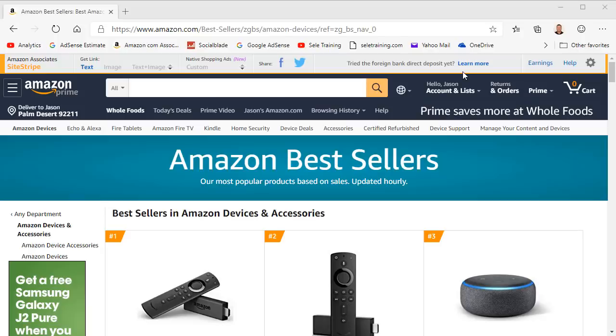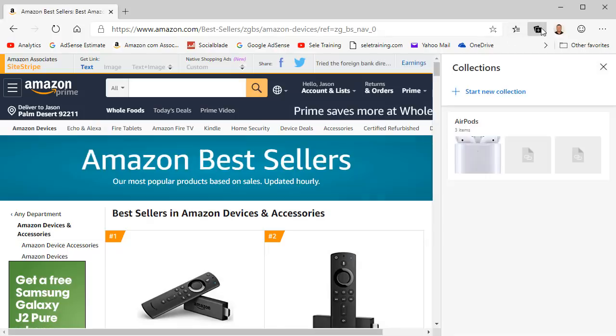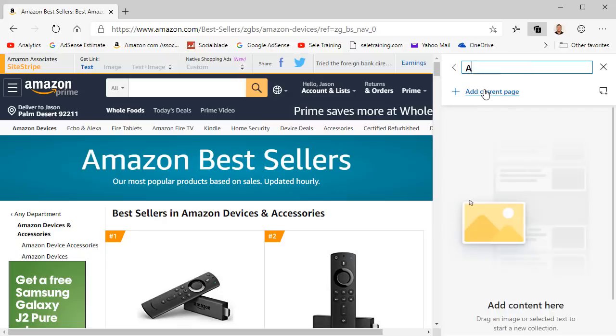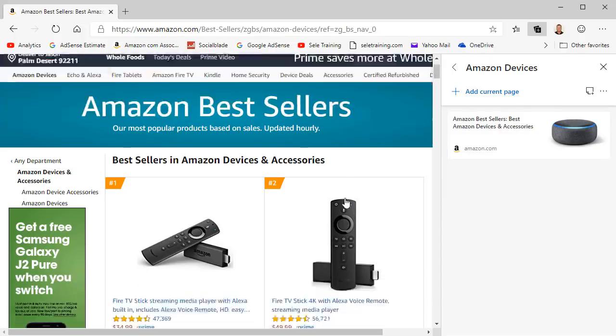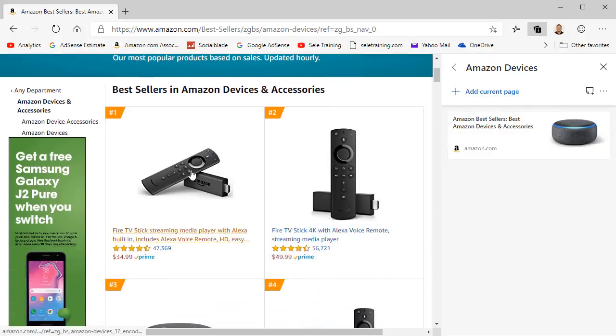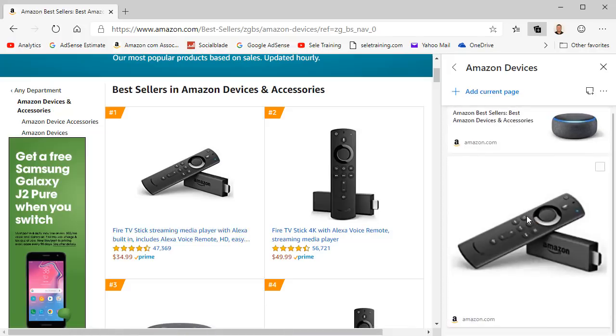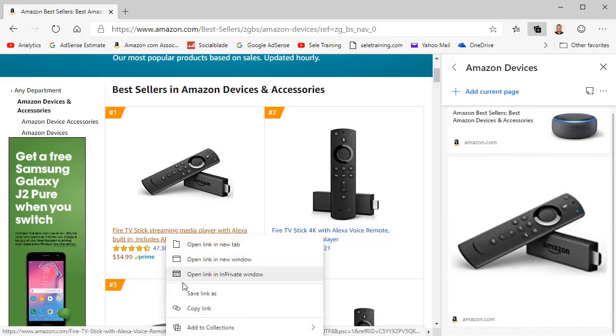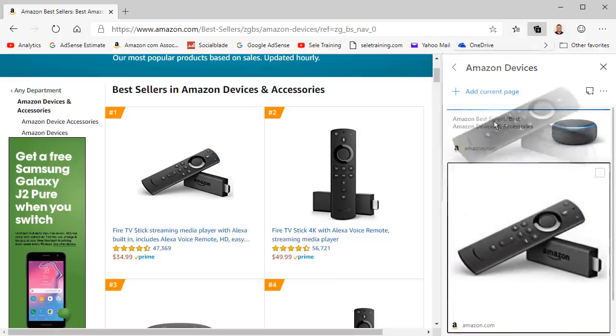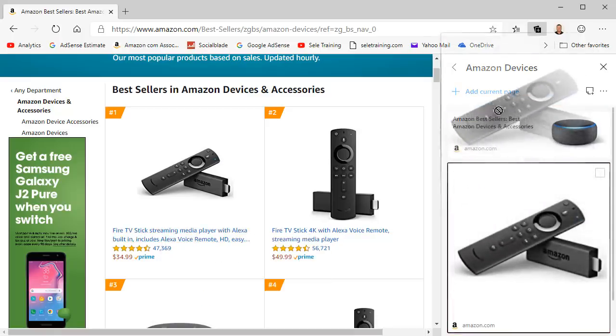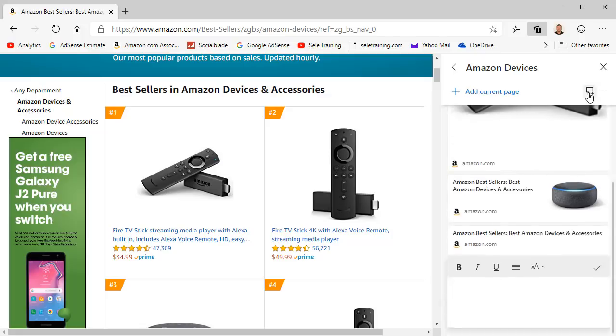Number 4. Collections. Collections allows you to organize and share information when browsing the web. Start by opening the Collections pane using the button on the address bar. Select Start New Collection and give it a name. You can add the current page to your collection. You can also drag and drop images from your page onto the collection, or you can right click on a link and add it to the collection. You can rearrange the items in the list by dragging and dropping them, and you can add notes by clicking on the note icon at the top.